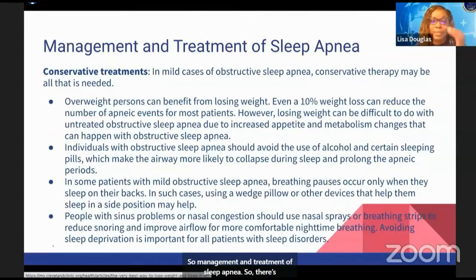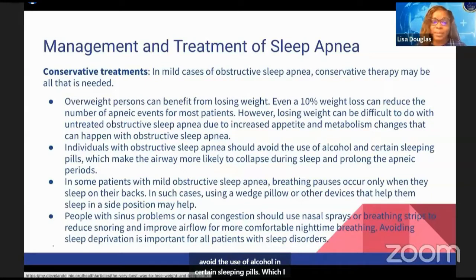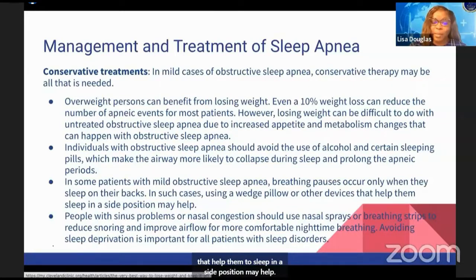There are conservative treatments in mild cases of obstructive sleep apnea. Overweight persons can benefit from losing weight. Individuals with obstructive sleep apnea should avoid the use of alcohol and certain sleeping pills. In some patients with mild obstructive sleep apnea, breathing pauses occur only when they sleep on their backs, so using a wedge pillow or other devices that help them sleep in a side position may help.